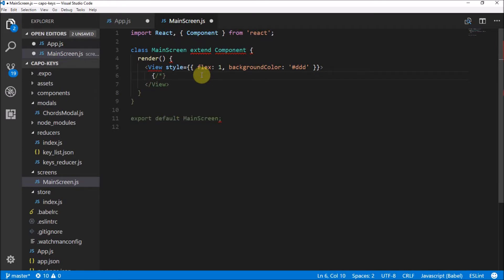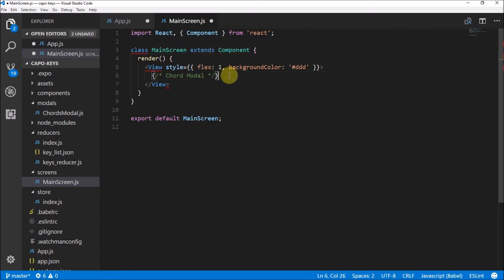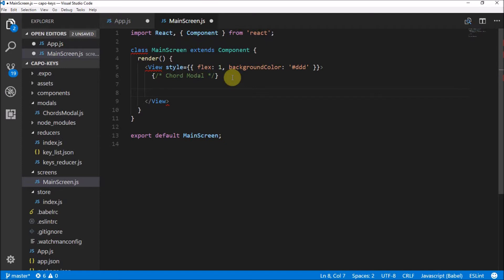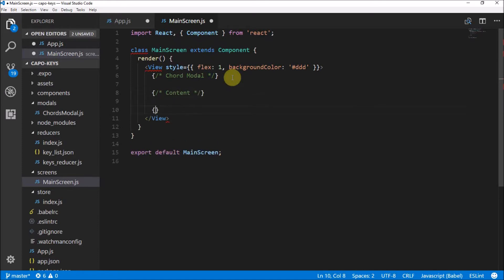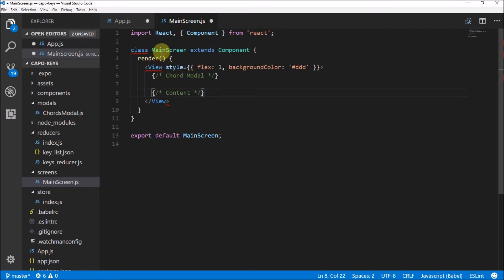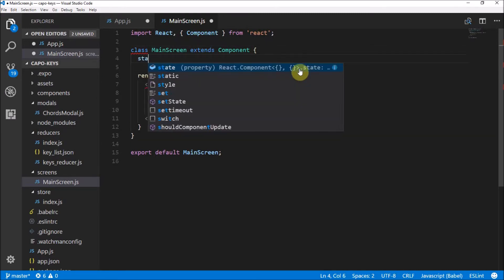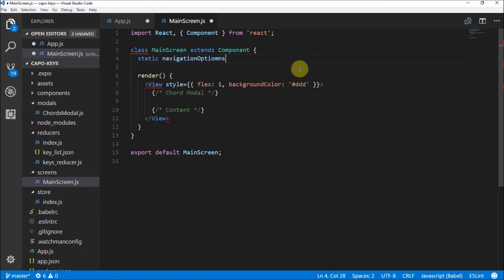We're going to have the chords modal — I like to put modals at the top of the screen just so we know they're there. There's also going to be content and then the banner ad. Now I want to make sure I'm going to use navigation options. To do that we need to add a static navigationOptions function to our main screen component. This is a standard thing you implement when using React Navigation — the component is used in React Navigation as seen in our app file.